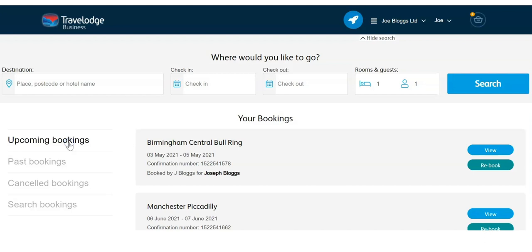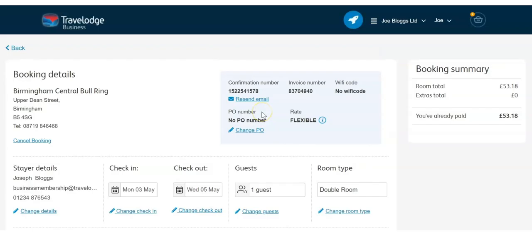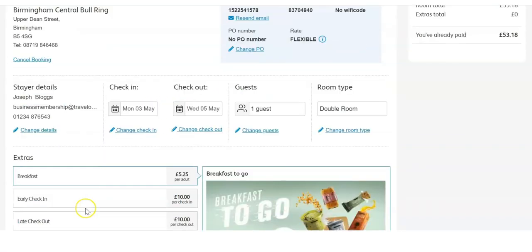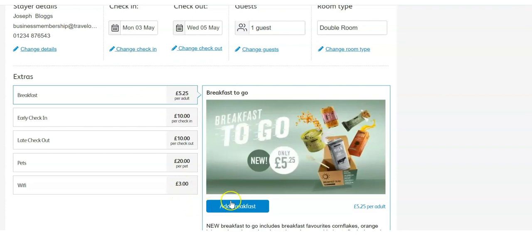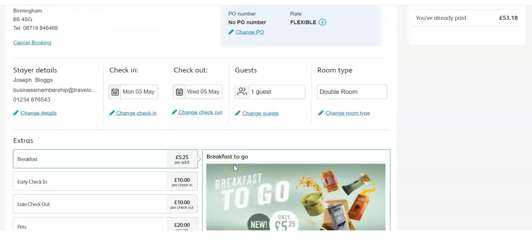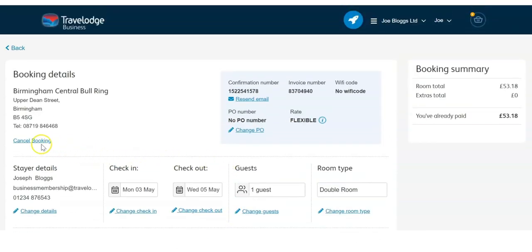By selecting a specific booking you can view all the booking details and easily amend any future booking. Change a check-in date or check-out date, or add any extras including breakfast or WiFi, all at the click of a button. And if needed, this is where you can cancel a flexible rate booking free of charge up to midday on the day of arrival.